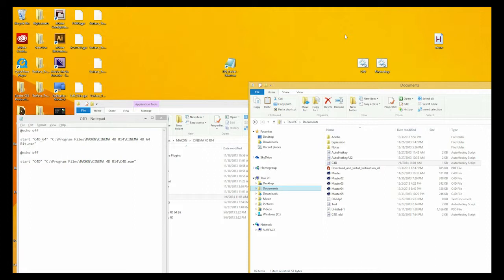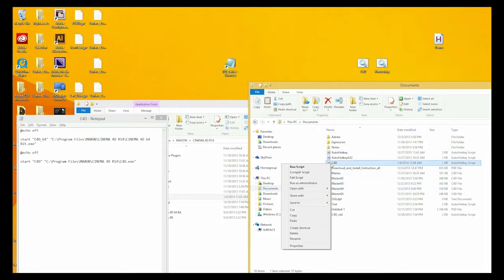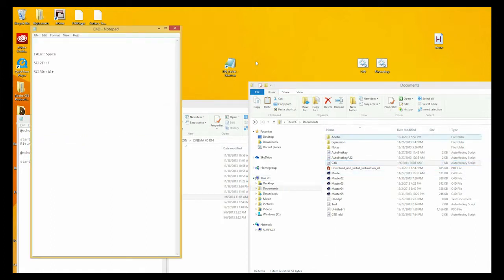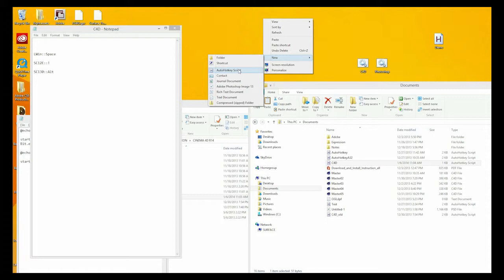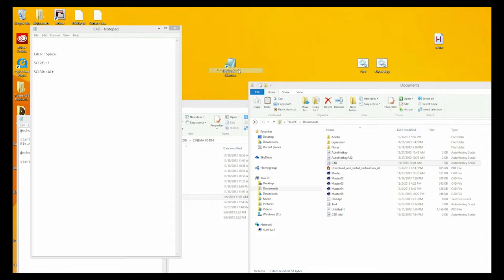In actuality, you would do that is you will go to my website, and I will actually have the text there. But I'm just going to go ahead, right-click, and edit the script. And that's all we're going to put in there. So all you do is just go to your desktop, right-click the desktop, and you want to put new auto hotkey script.